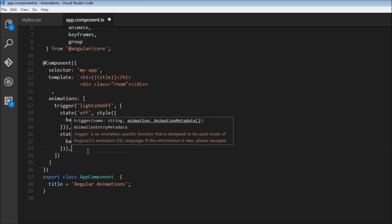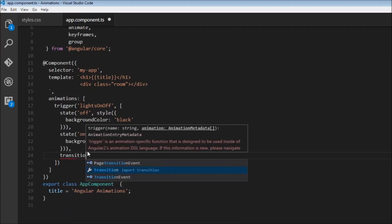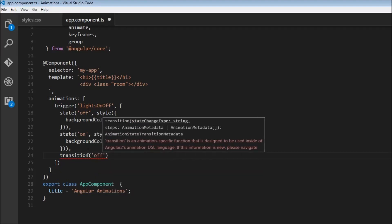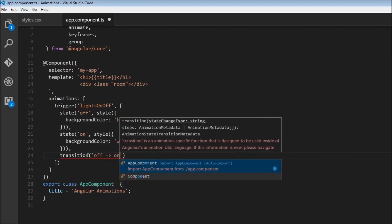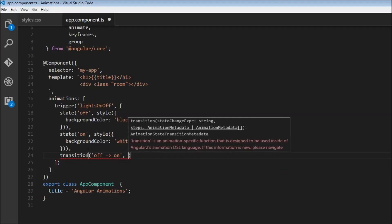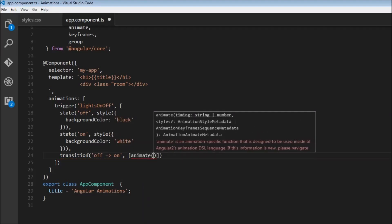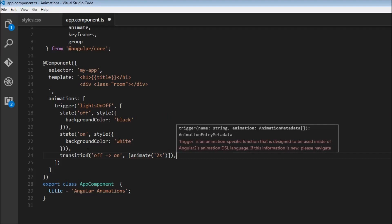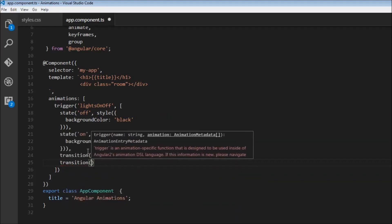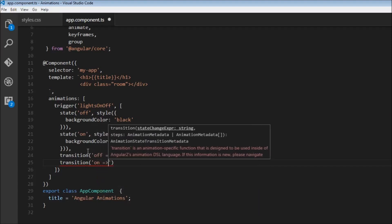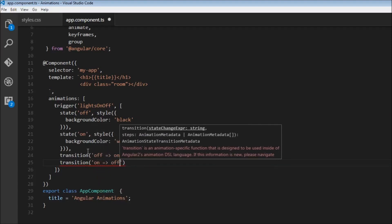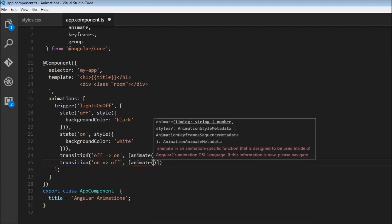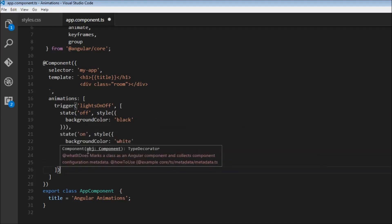The next thing we need to specify are the transitions. We have two transitions: from off state to on state, and we want this to happen over a period of two seconds. Then we specify another transition from on state to off state, also animated for two seconds.